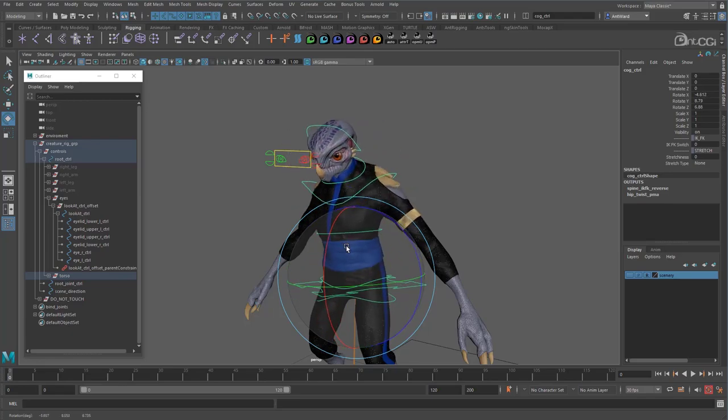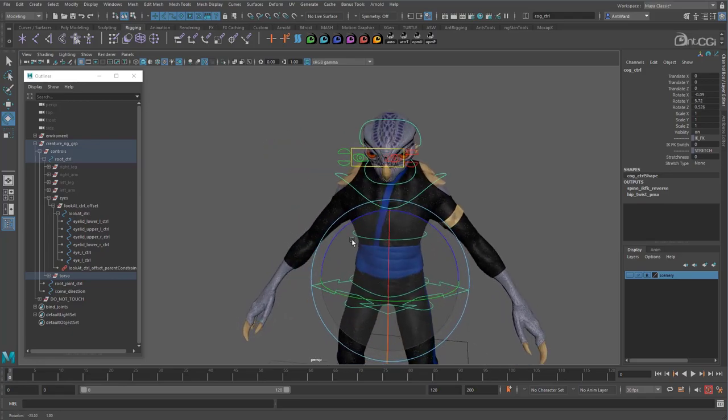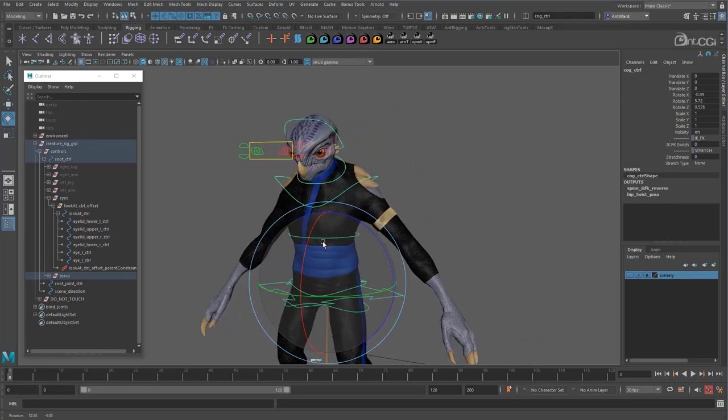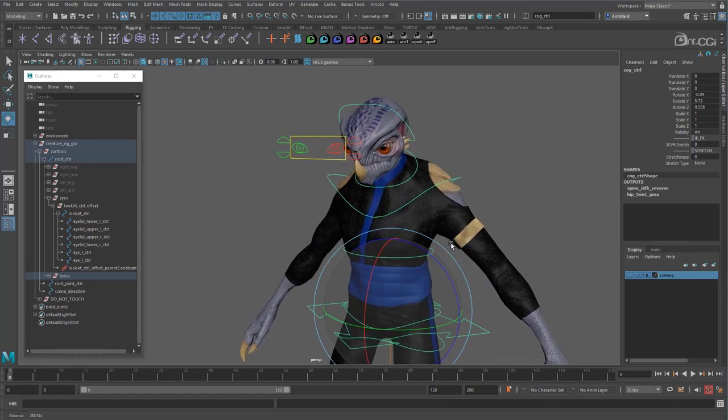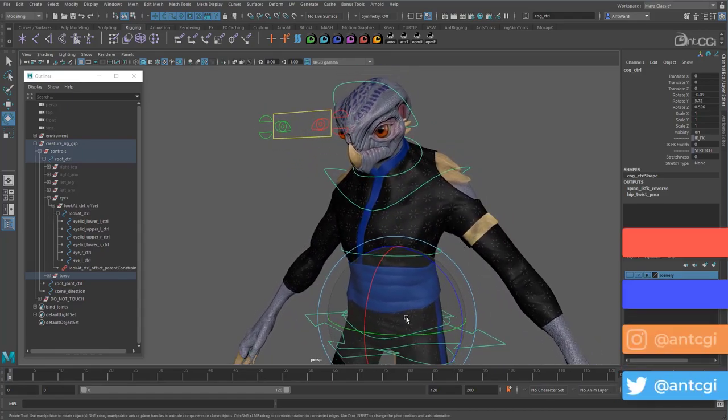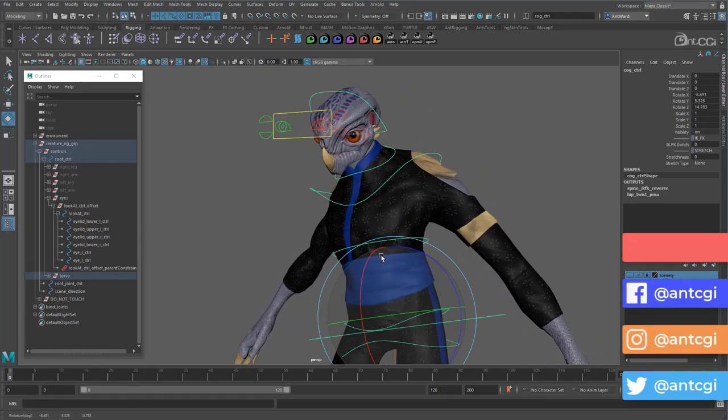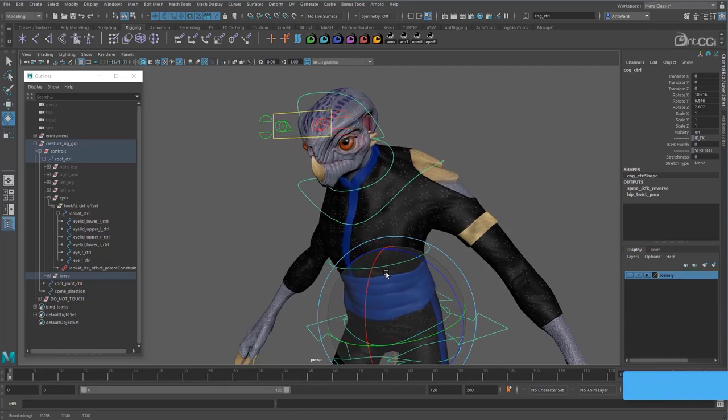Okay, that's the spine, neck, head and eyes rigged. In the next video, we will focus more on the limbs as we connect the FK controls.